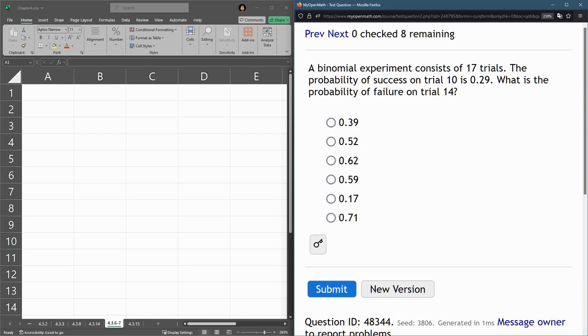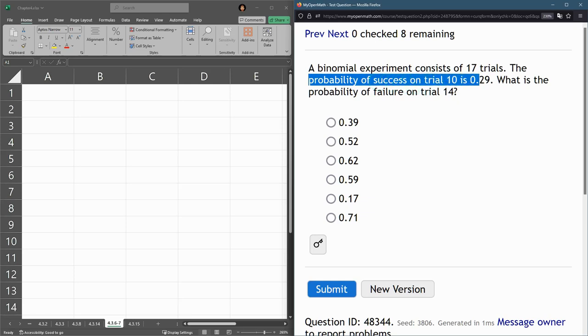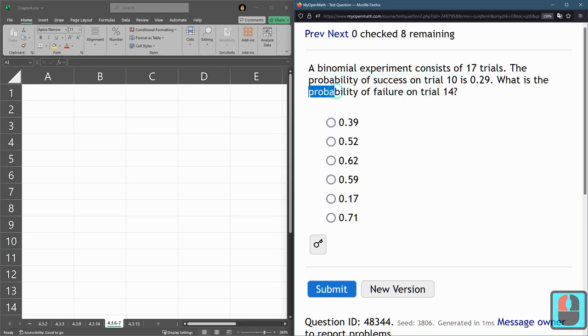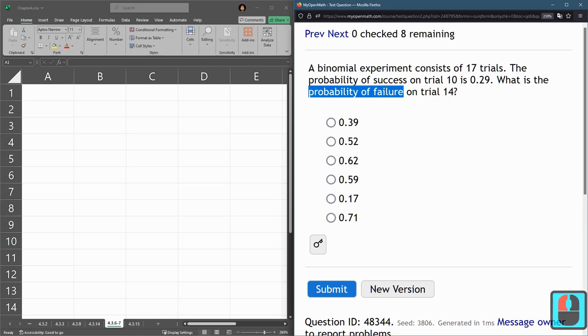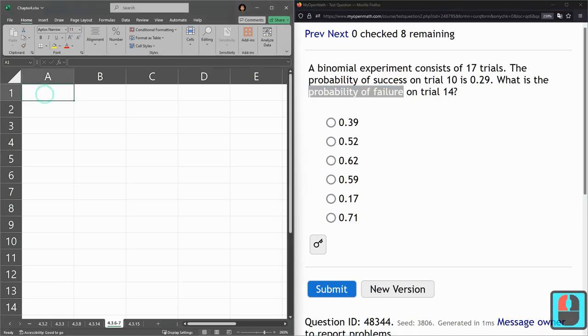The next question is the same, except they give us probability of success on trial 10 is 0.29. And we have to see what's the probability of not success or failure on trial 14.